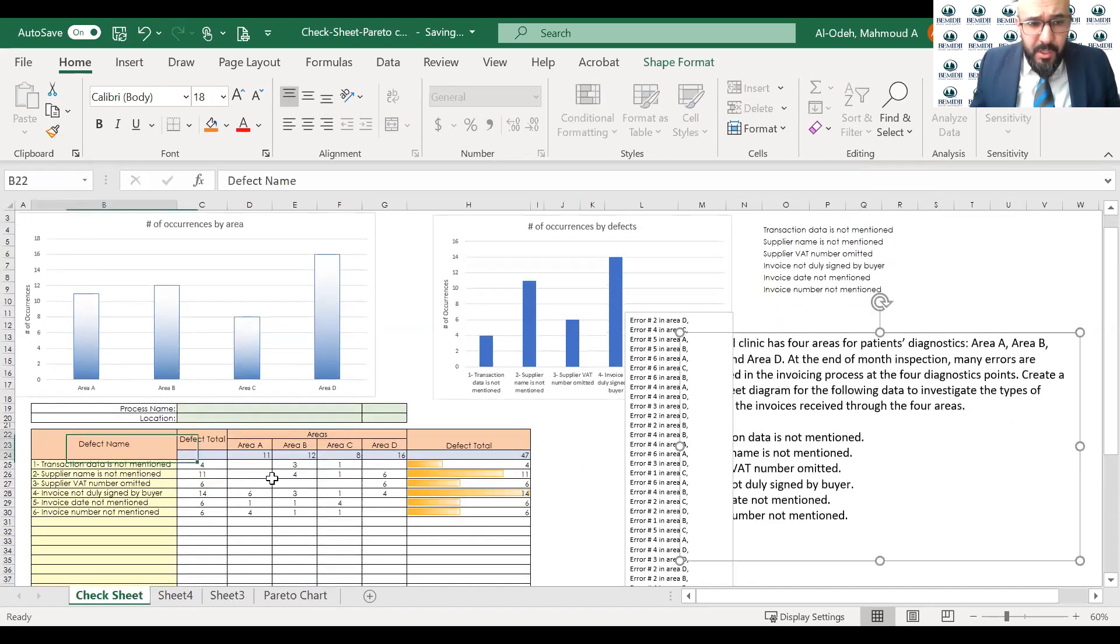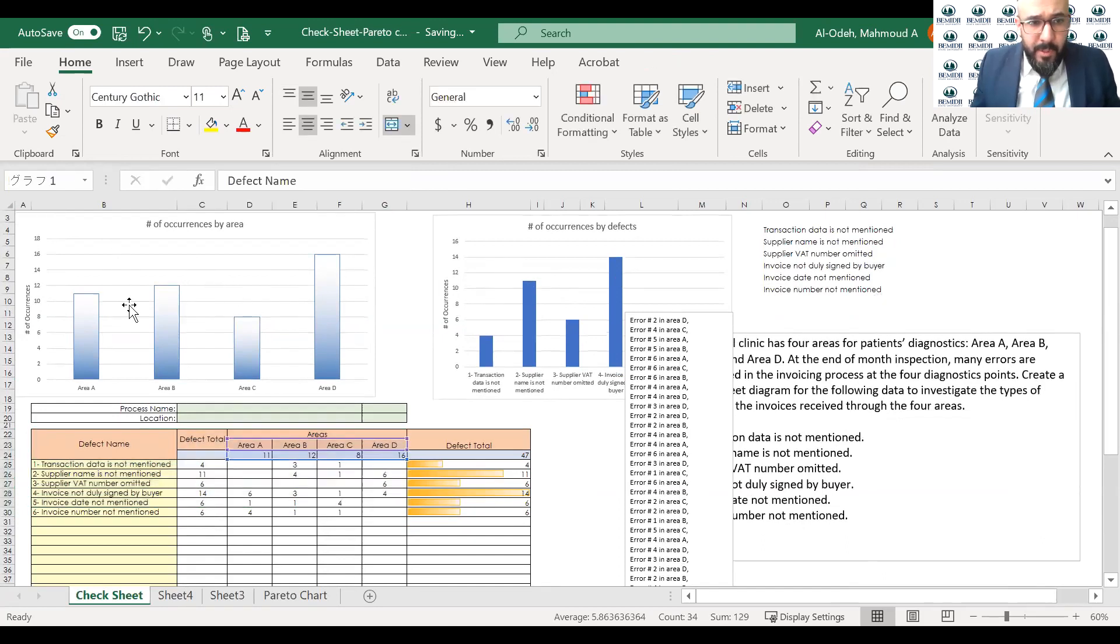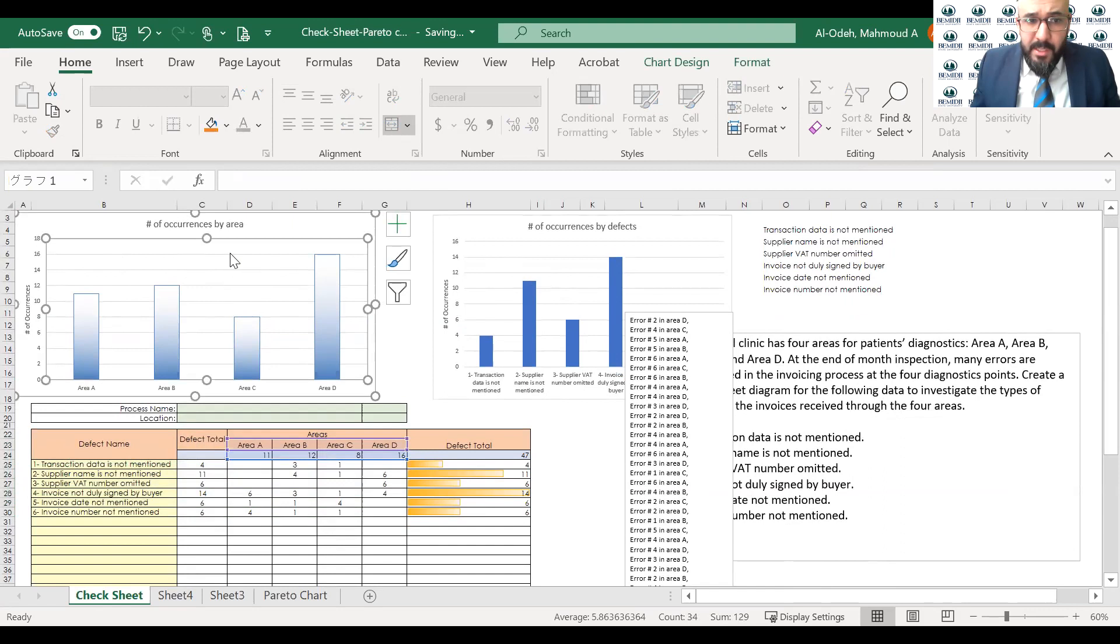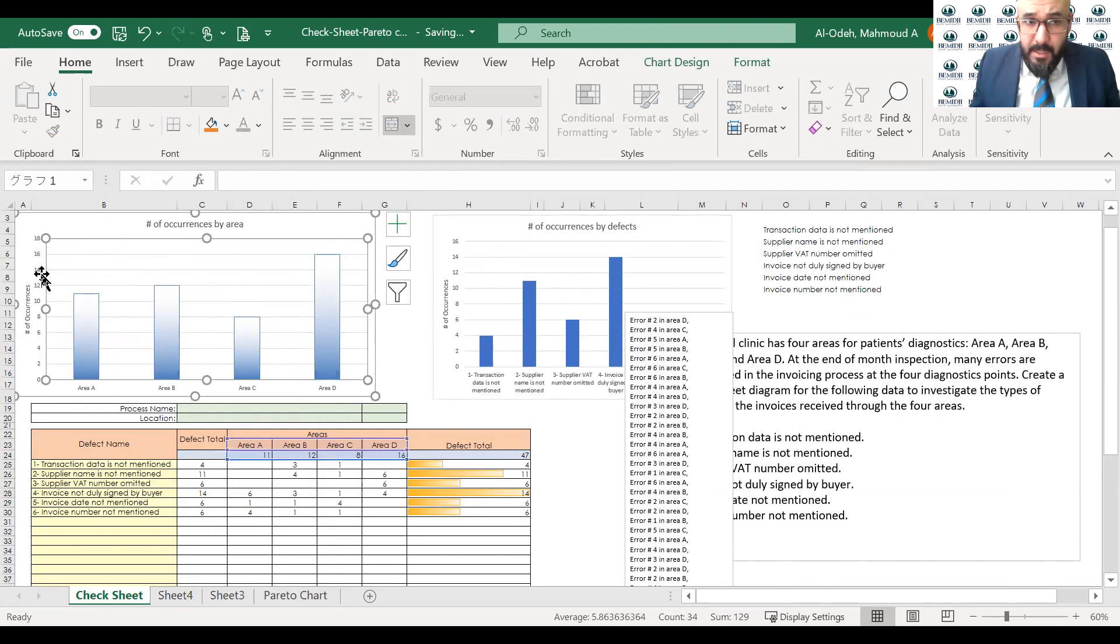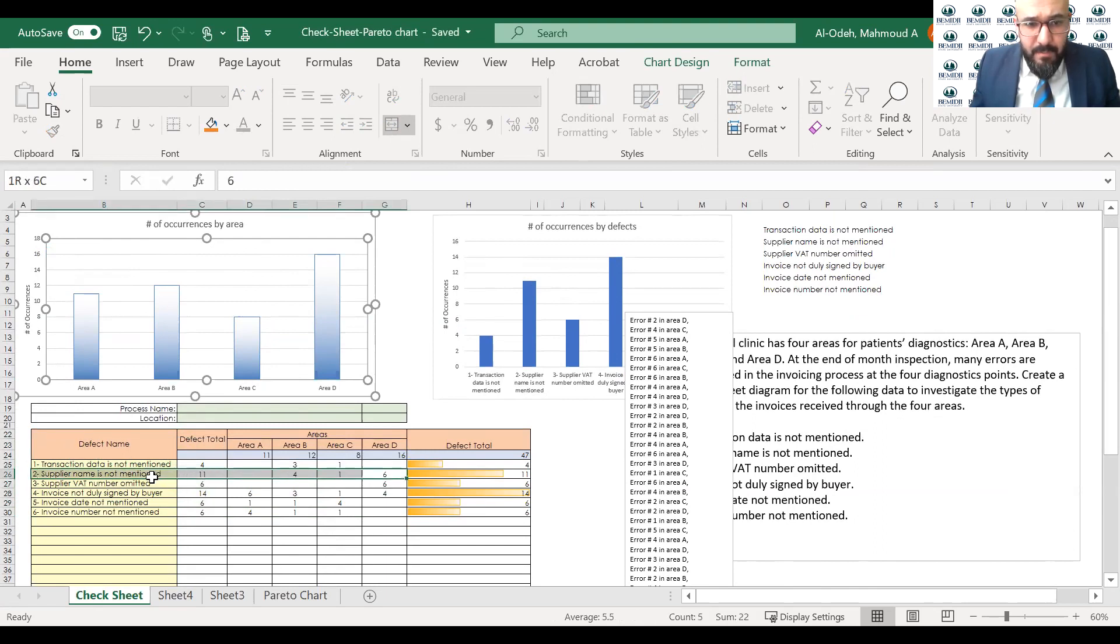So I have the check sheet. This is the check sheet. And here's the diagram. And I did provide two types of diagram. One is occurrences by area. So we could see that area D has the most occurrences of defects, 16. So we have to go to area D and investigate what are the most happening defects.